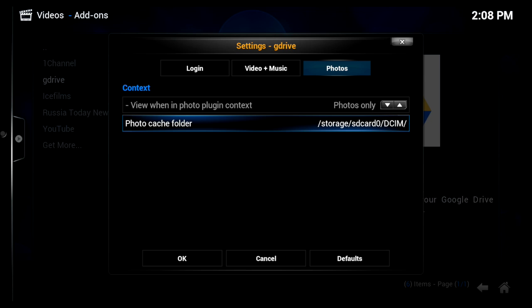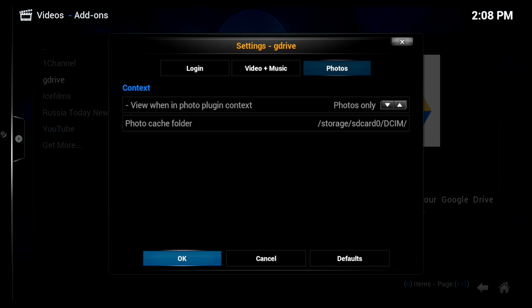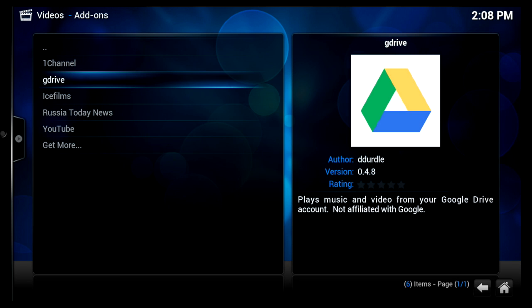Alright, so from here we can cancel now. My username is already entered.